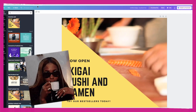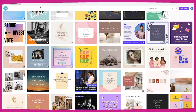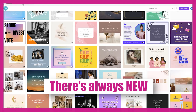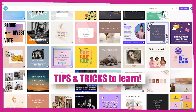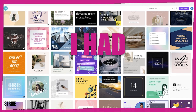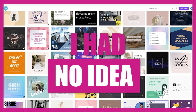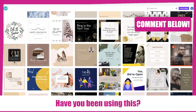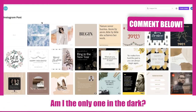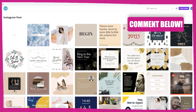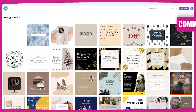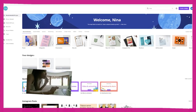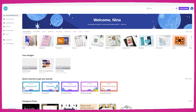Whether you don't know how to use Canva or you've been using it for a while, there's always new tips and tricks to learn — obviously, because I had no idea this existed. Tell me below in the comments: have you been using this? Am I the only one in the dark? Am I searching around for different features and everybody already knows? Now you guys are laughing at me like, girl, please, we've been on.